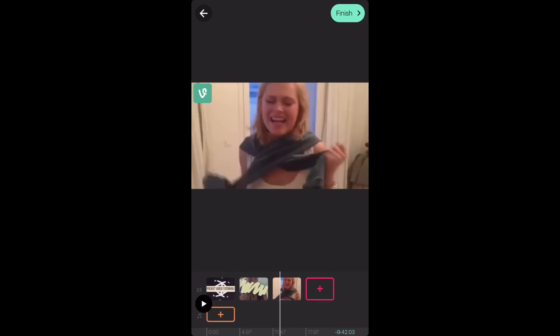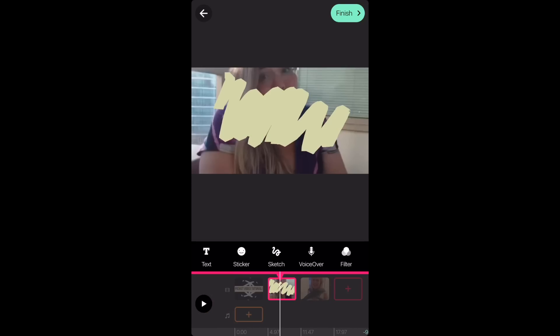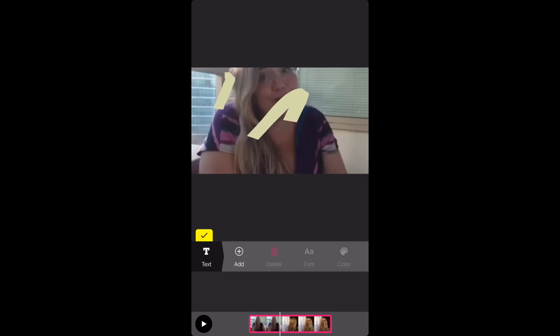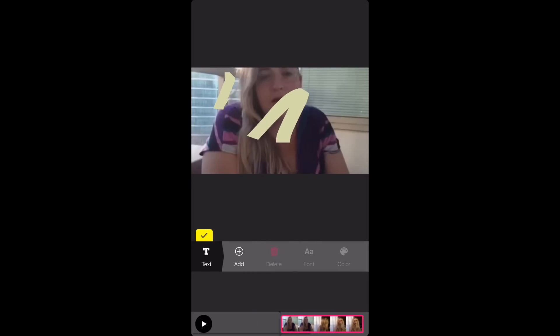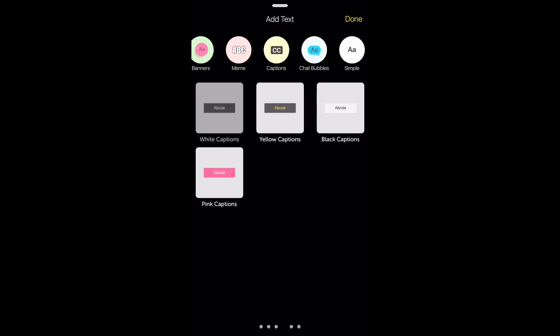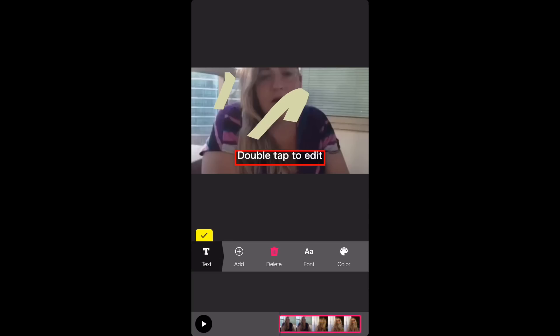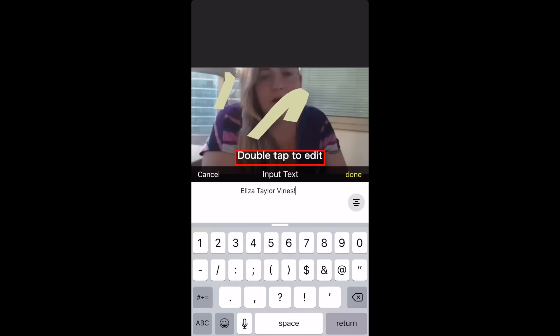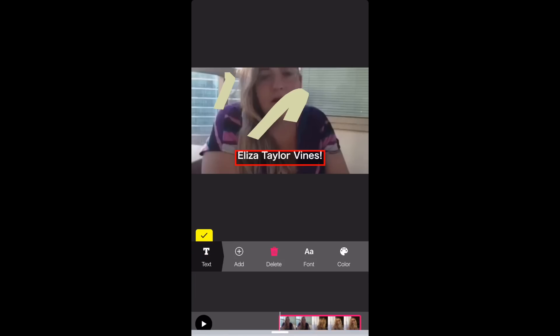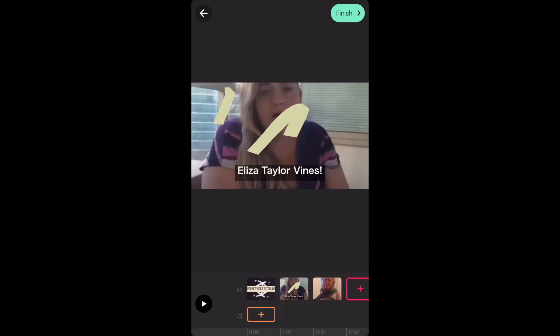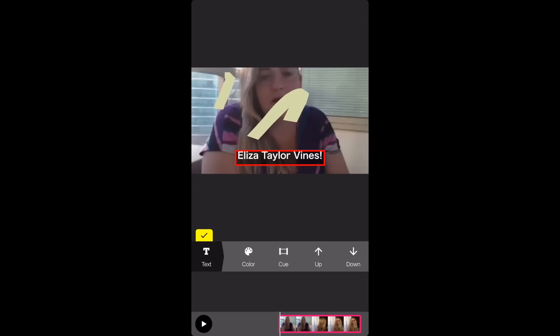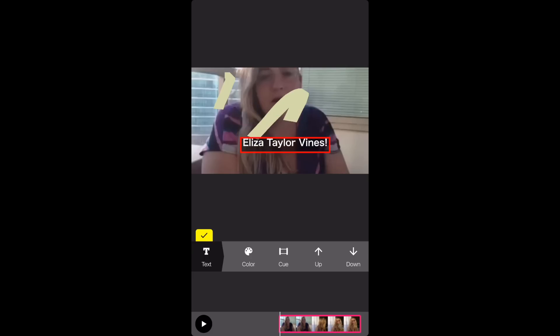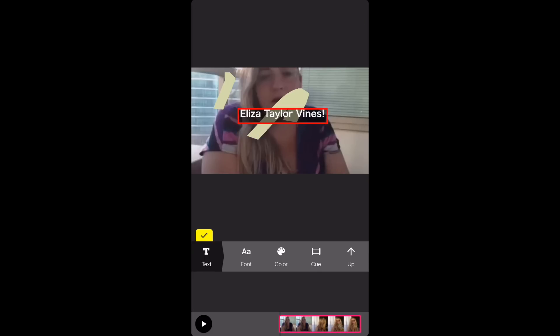So now I'm going to go back to the first clip and press text so I can add a text. Once you add your text, just type in what you want. Again, you can center it how you want to and press done. I'm going to press the button that says up and then you can move it up. And if you press the one that says down, you can move it down and just place it where you want it. And I'm also going to change the fonts.